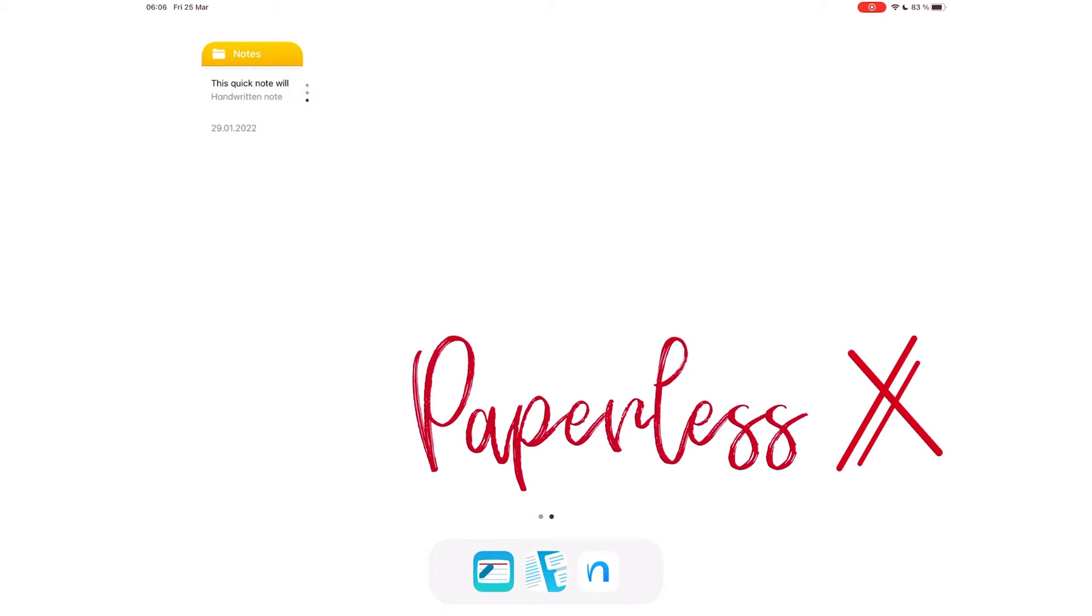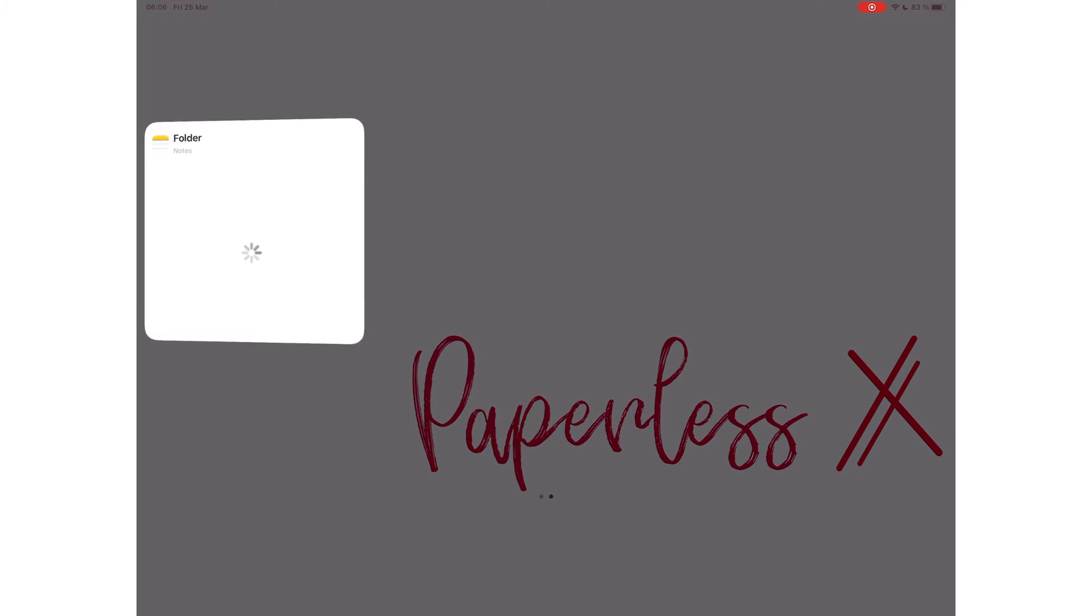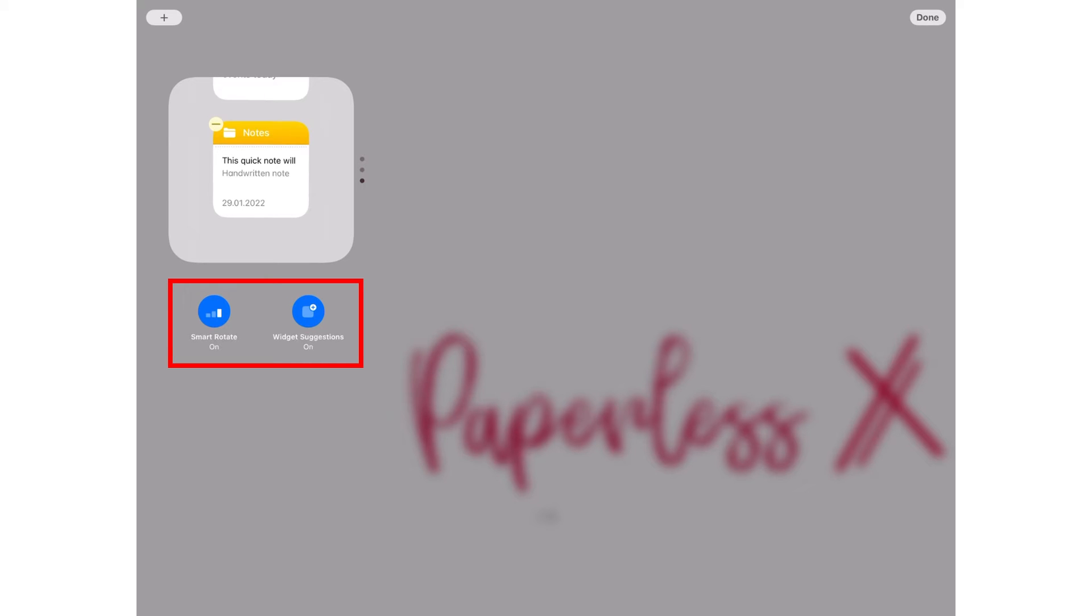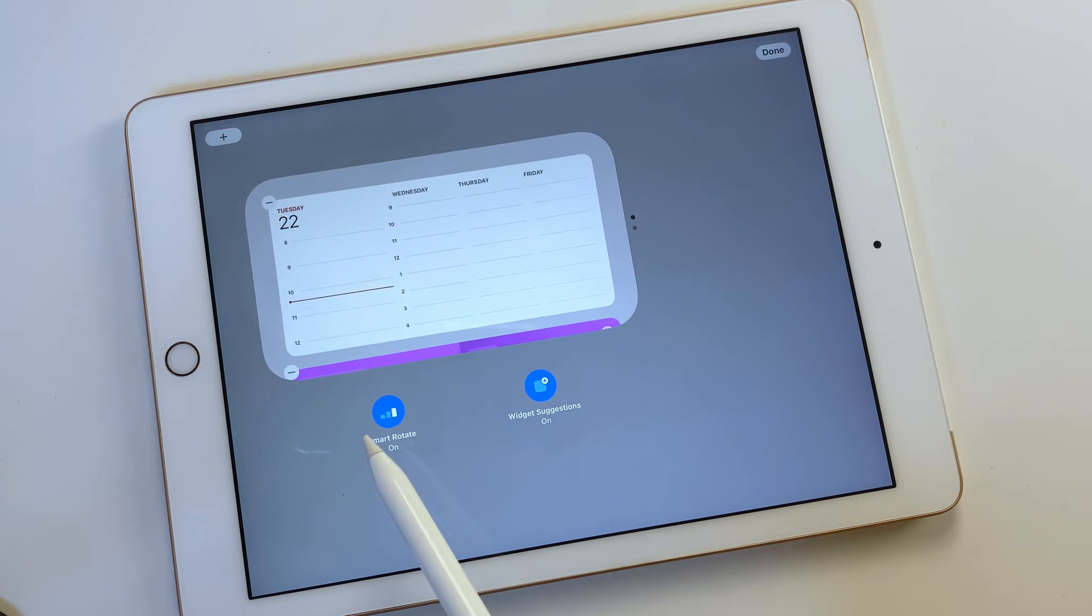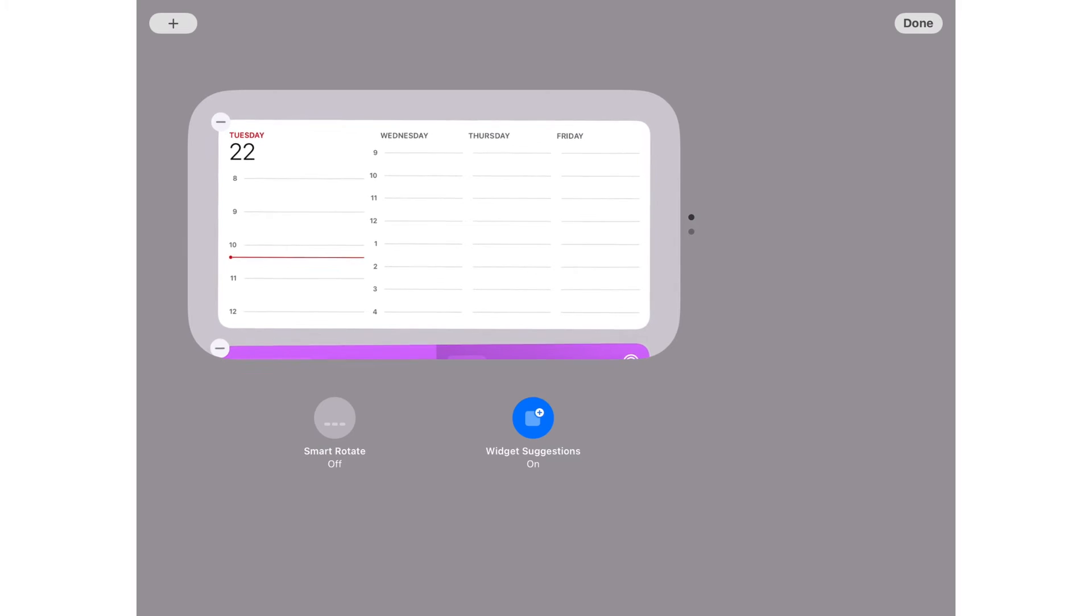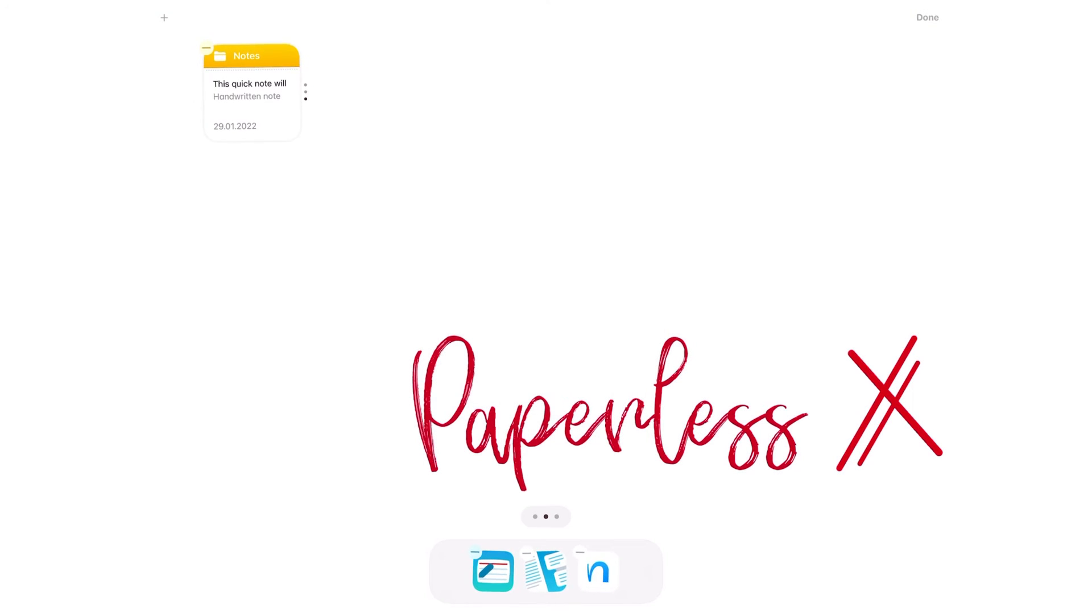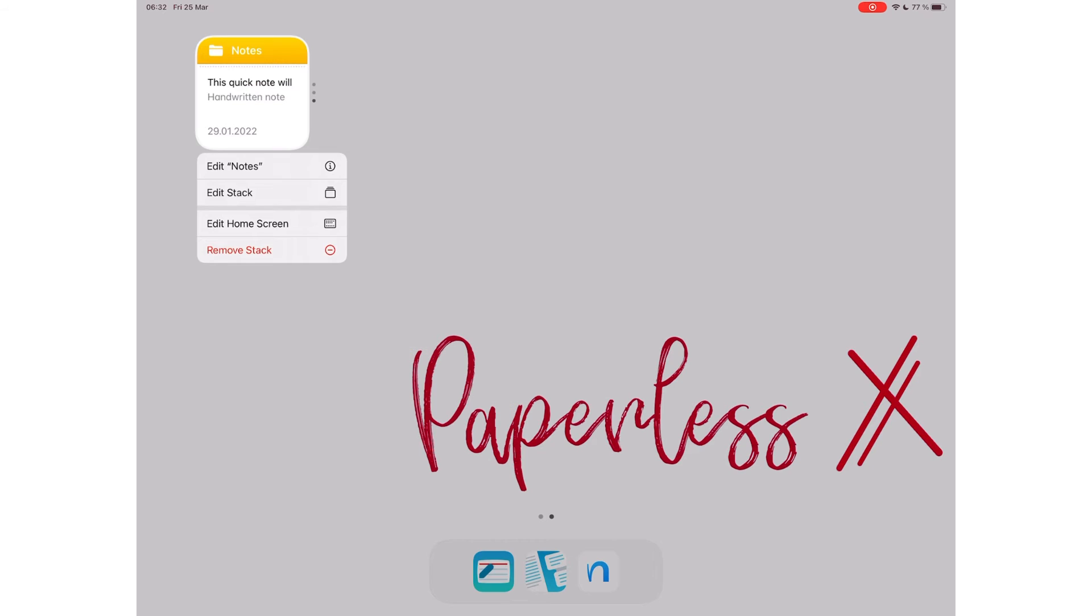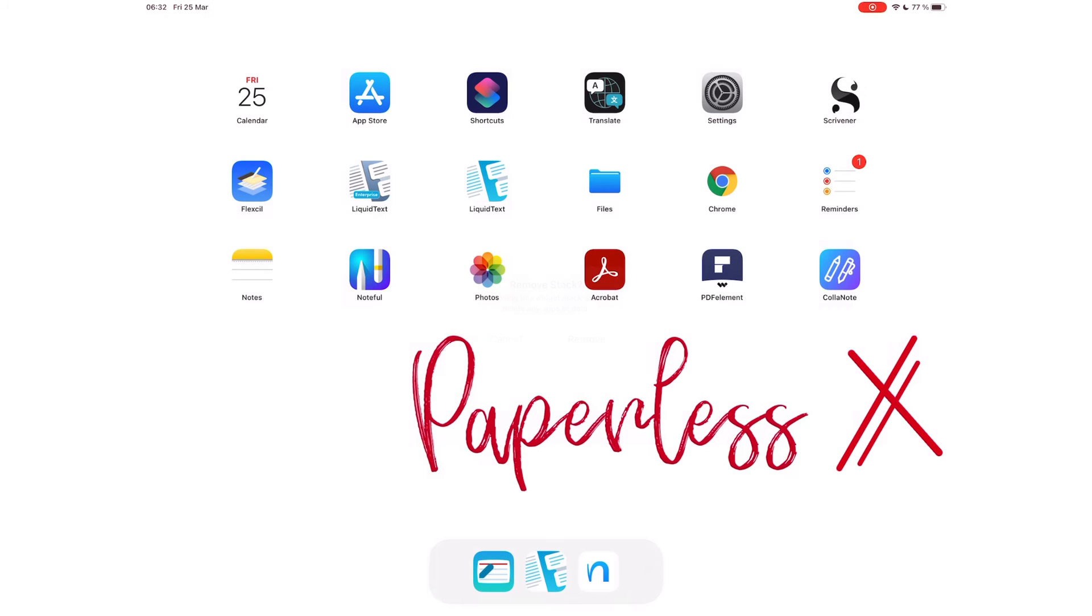You can edit a stack by long-pressing it to get options to edit the current widget, Edit Stack to turn on and off Smart Rotation and Widget Suggestions. Without control over the rotation, Smart Rotation is useless. It's better to turn it off, that way you have more control over the app showing on your stack. You can also edit the home screen or Remove Stack to delete the group and all the apps in it.